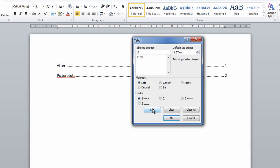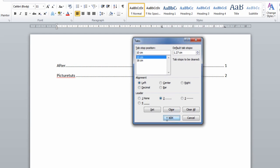Click Set, make sure the dot leader is selected, and click OK.